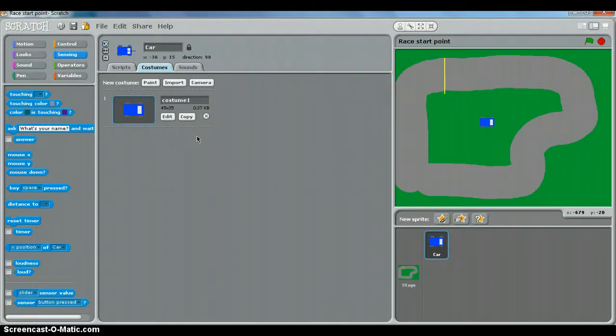Hi, it's Mr. Collie and we're going to use Scratch to make a racing game, a racing car game.